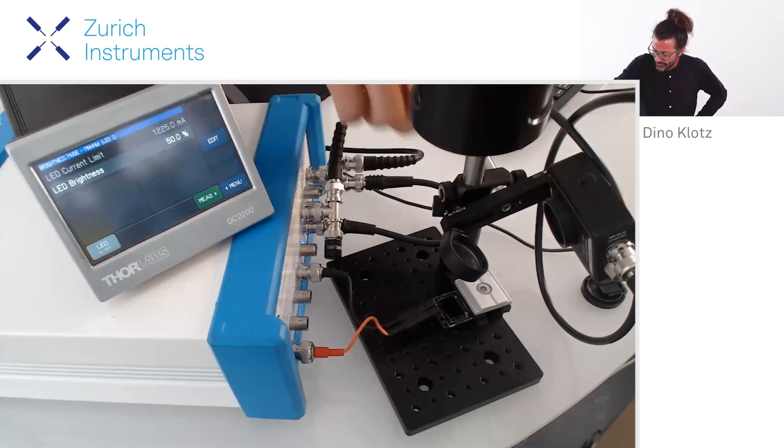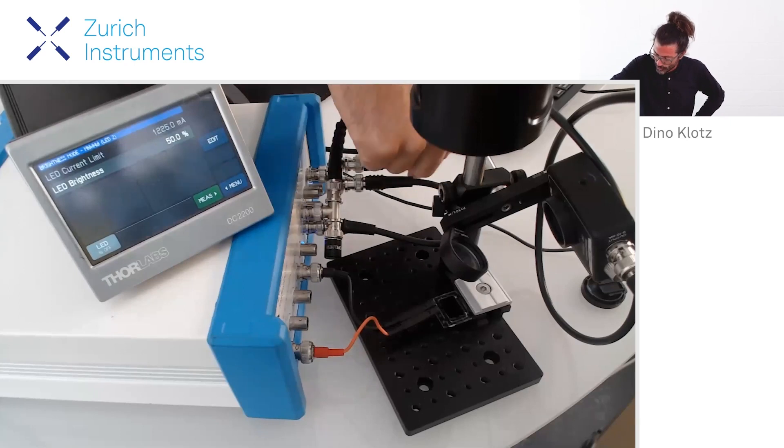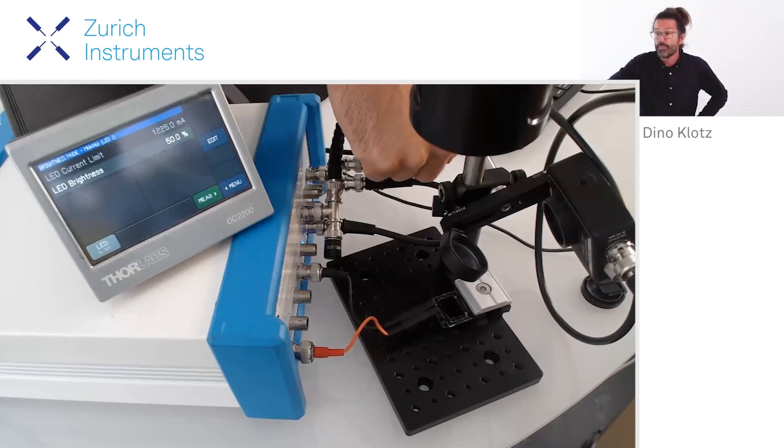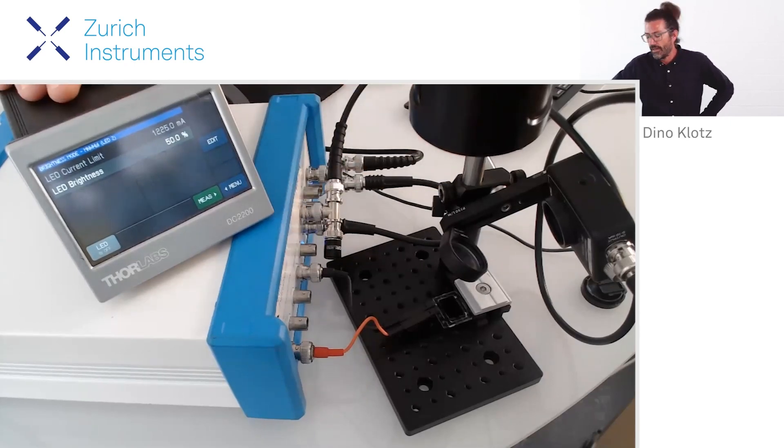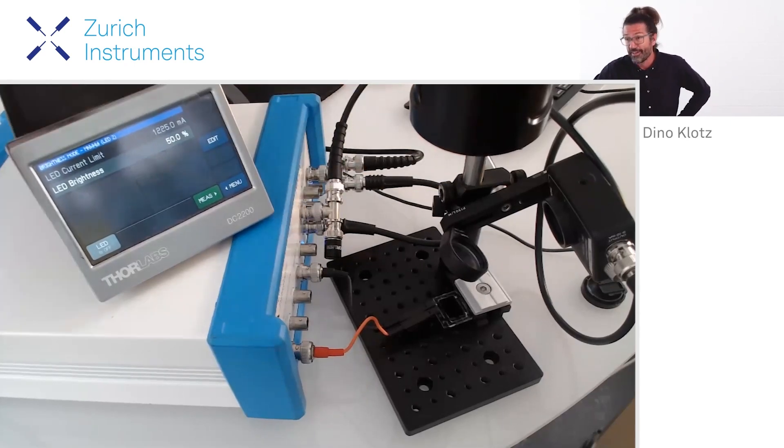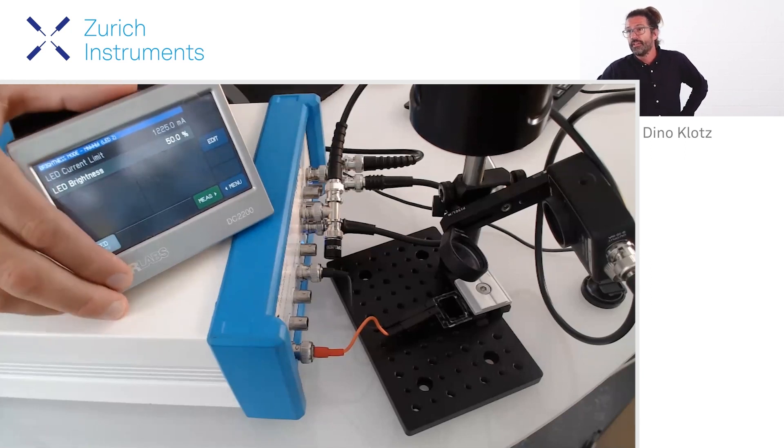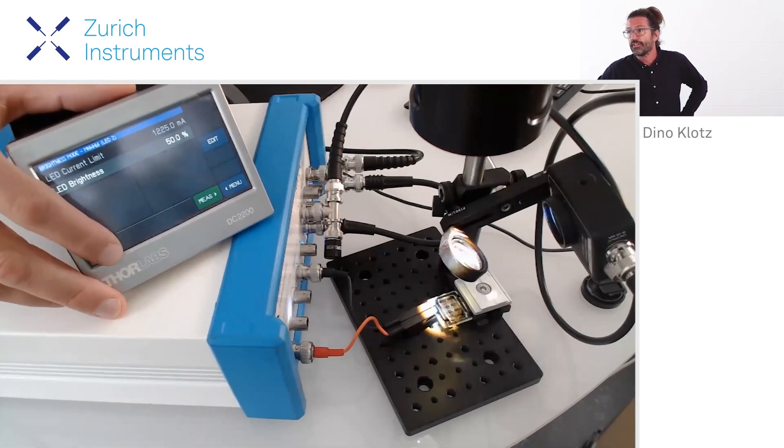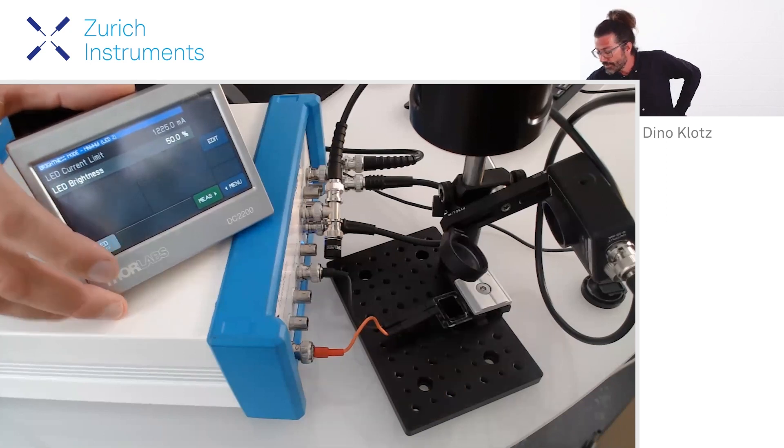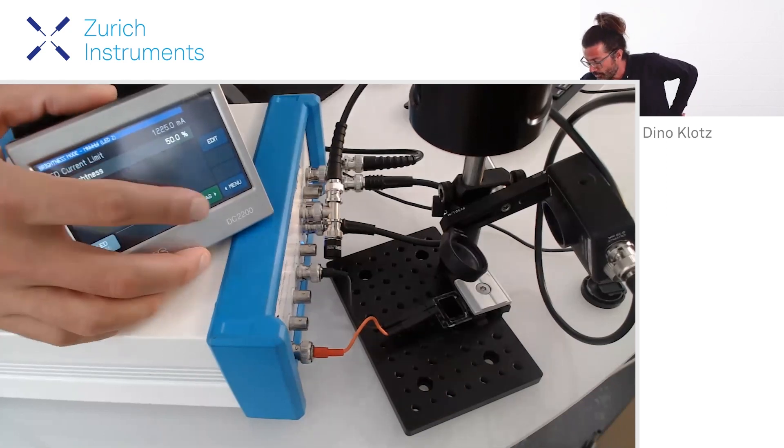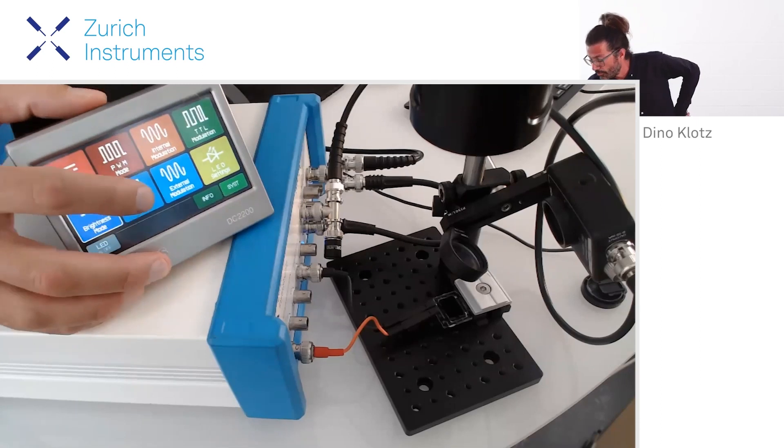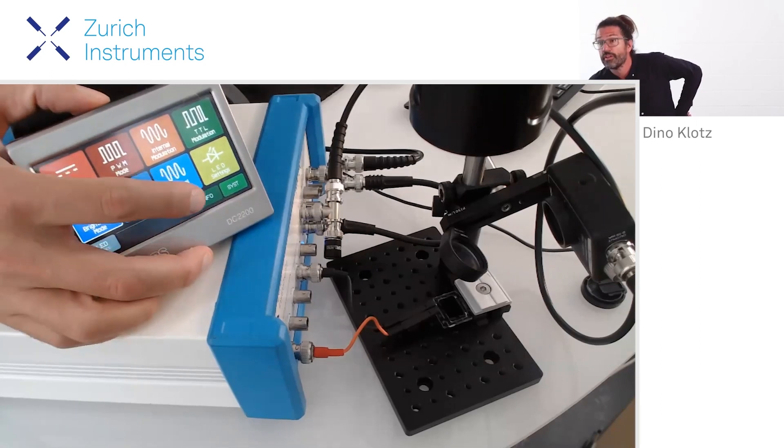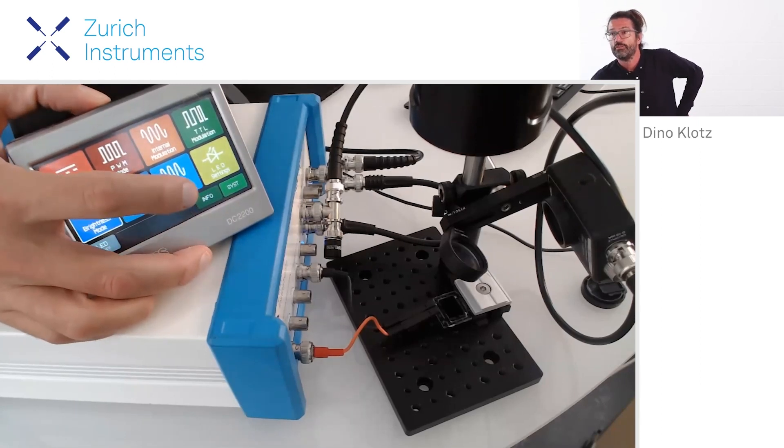This is the control signal of our light sensor, of our LED here. I'm in the manual mode, so here I can switch on the LED, but I can also go into the mode of external modulation.